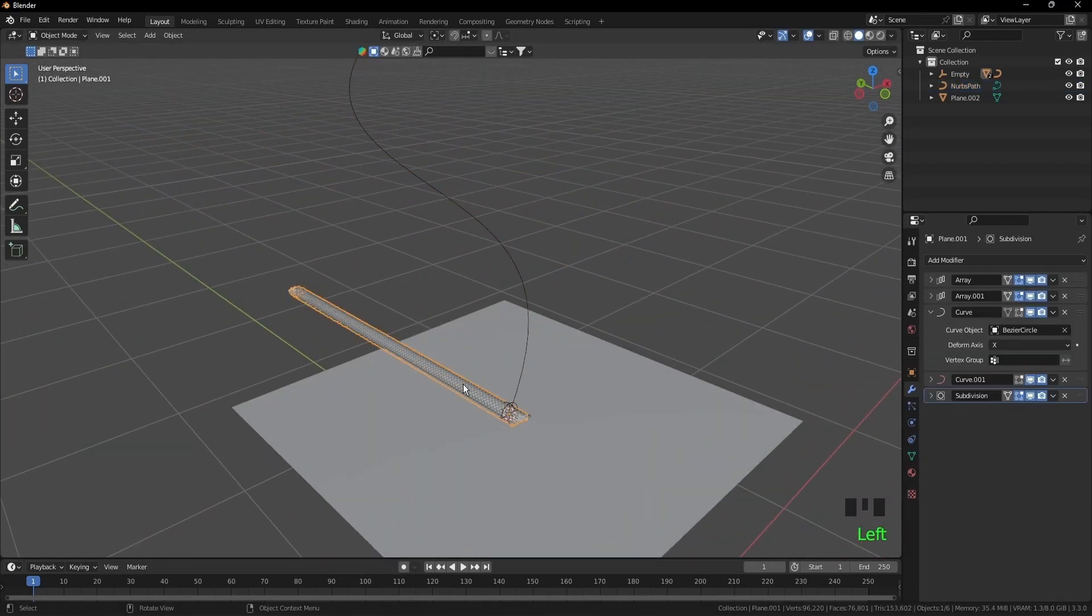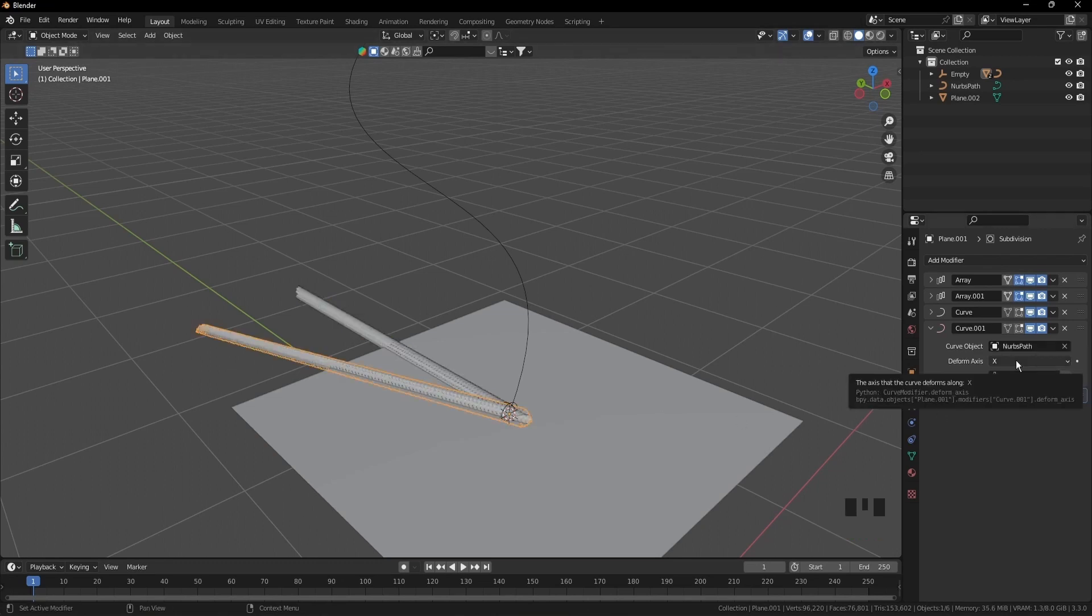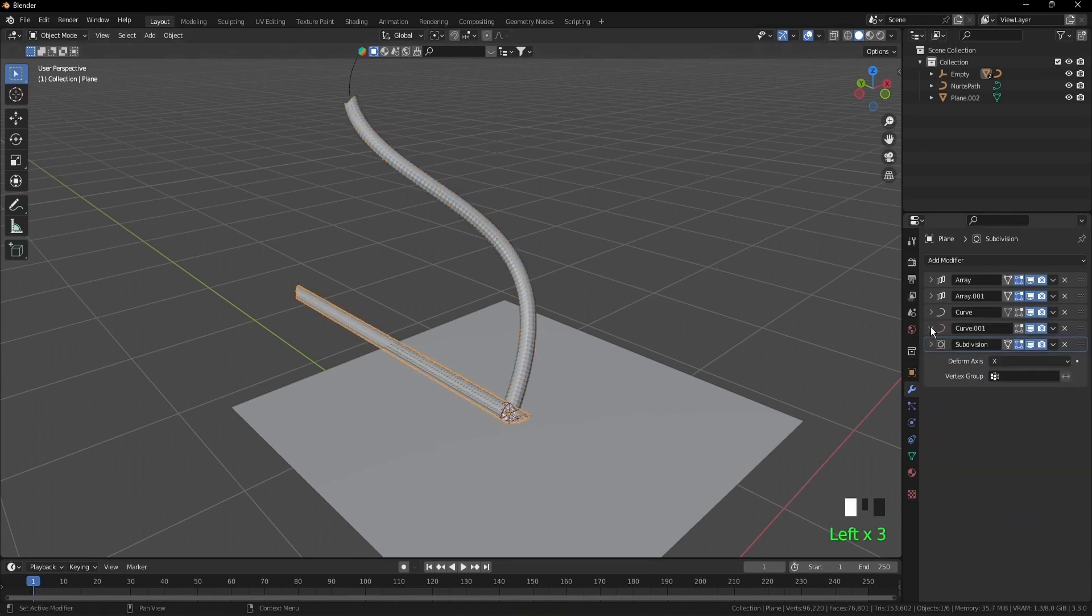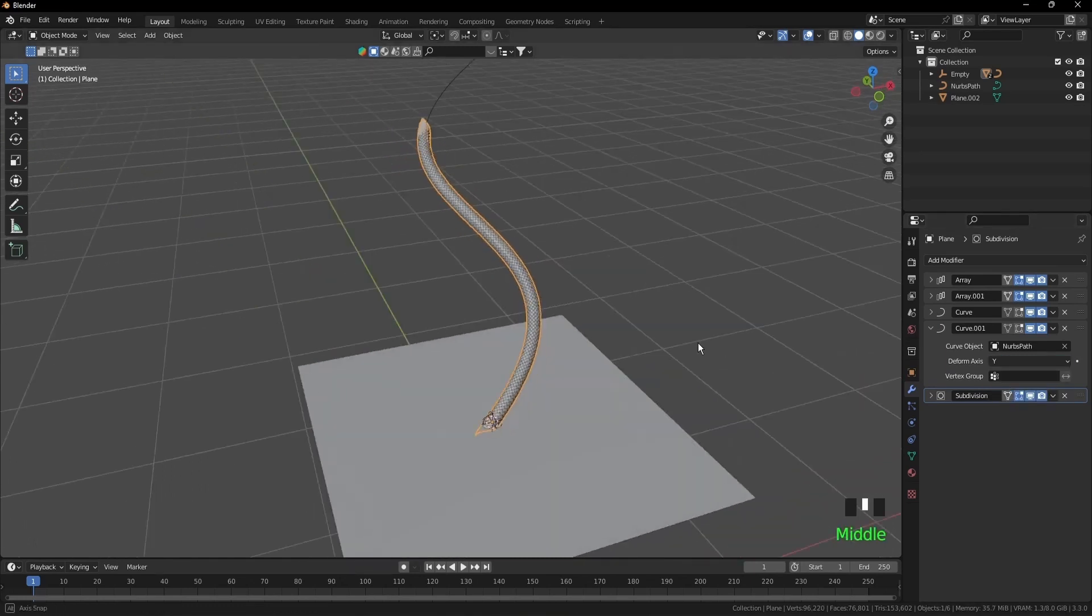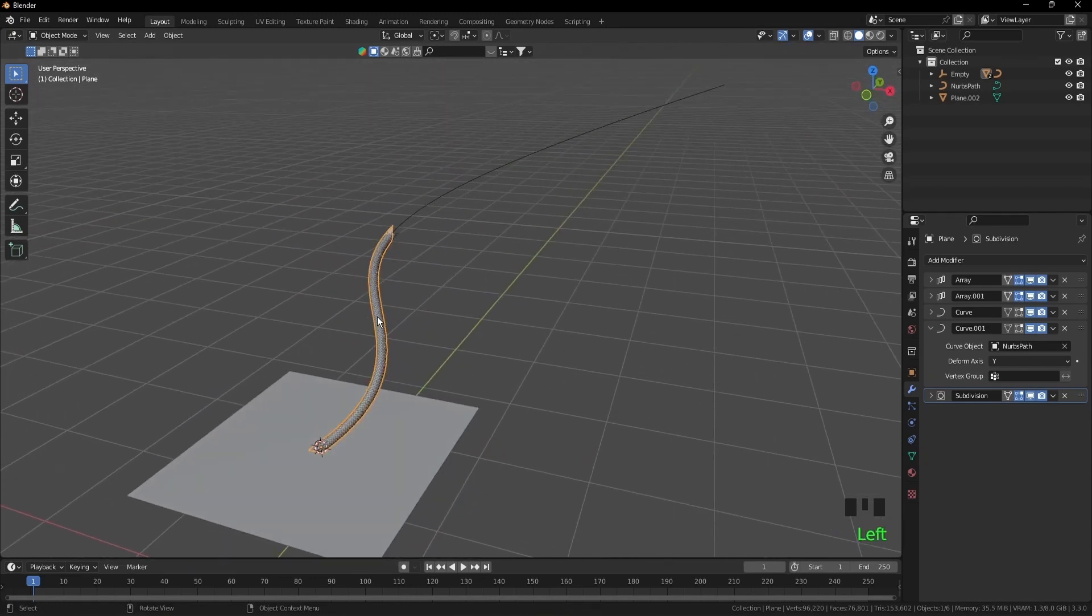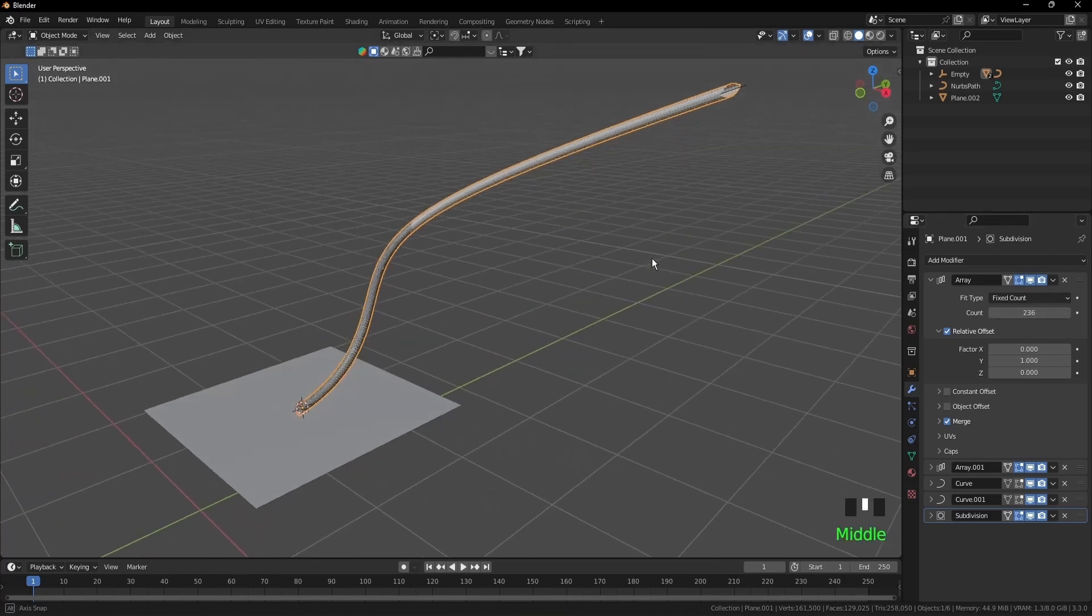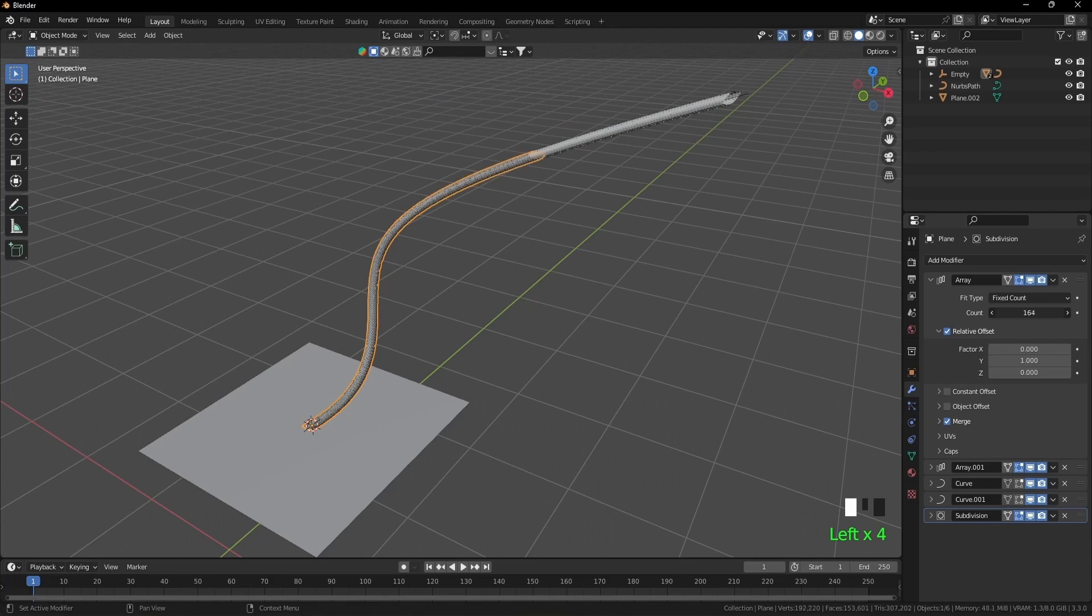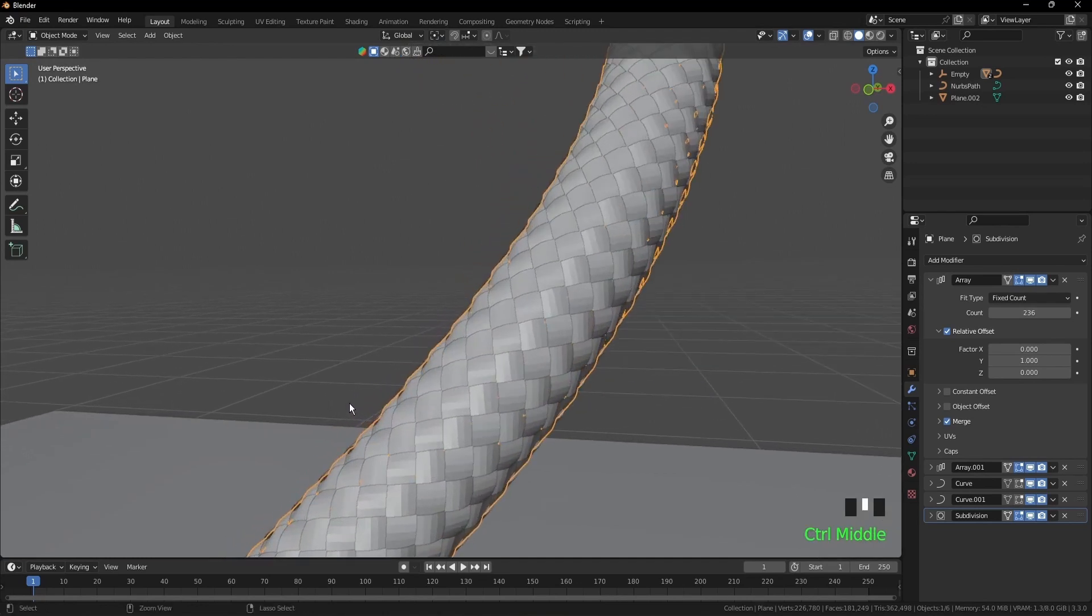Select the first object we created, go to the second curve, select the Nerbs path, deform axis to Y. Select the other object, go and do the same thing, and from X to Y. Zoom out. Now we want them to fit the curve, so go to the first object, or the second one doesn't matter, go to array and increase the count from 100 to what fits the curve. And select the other one and do the same thing. Okay, now we're done with creating the curve.